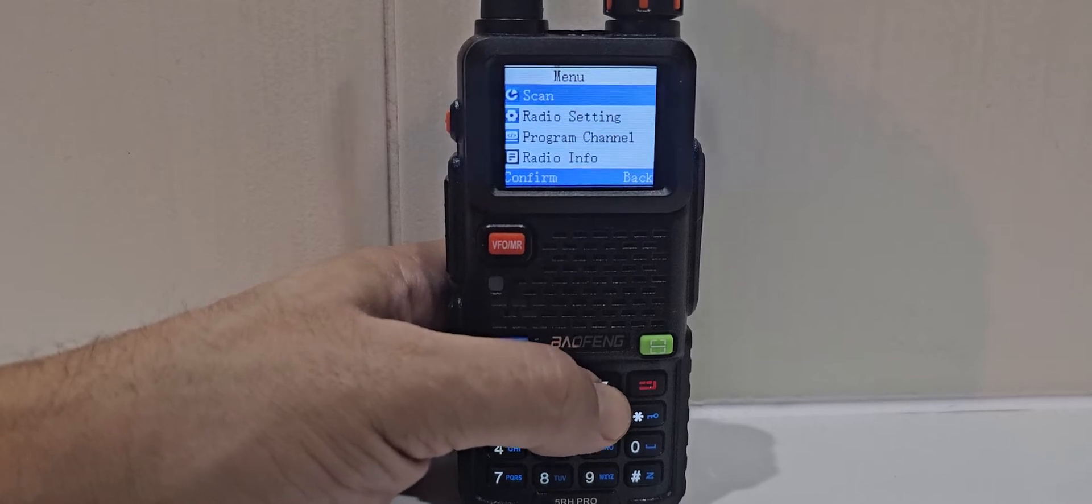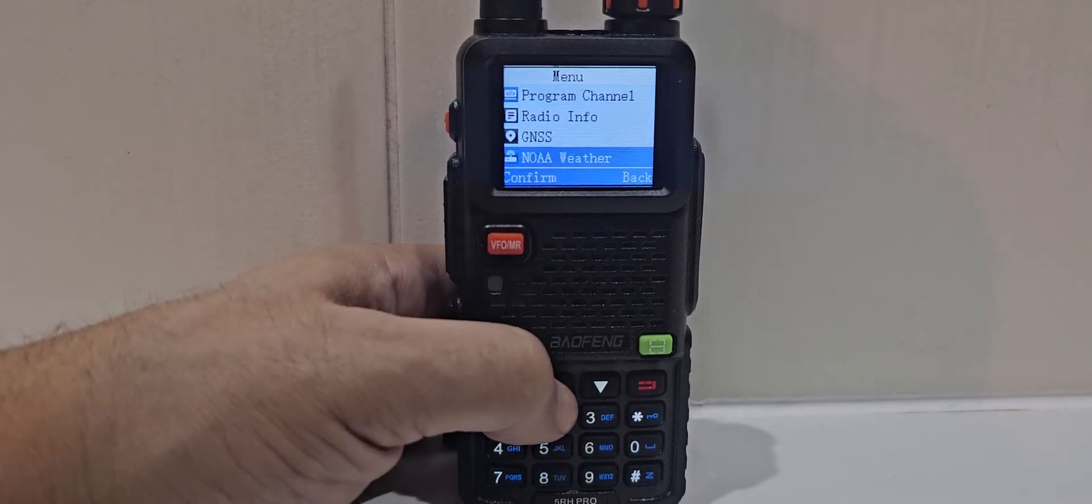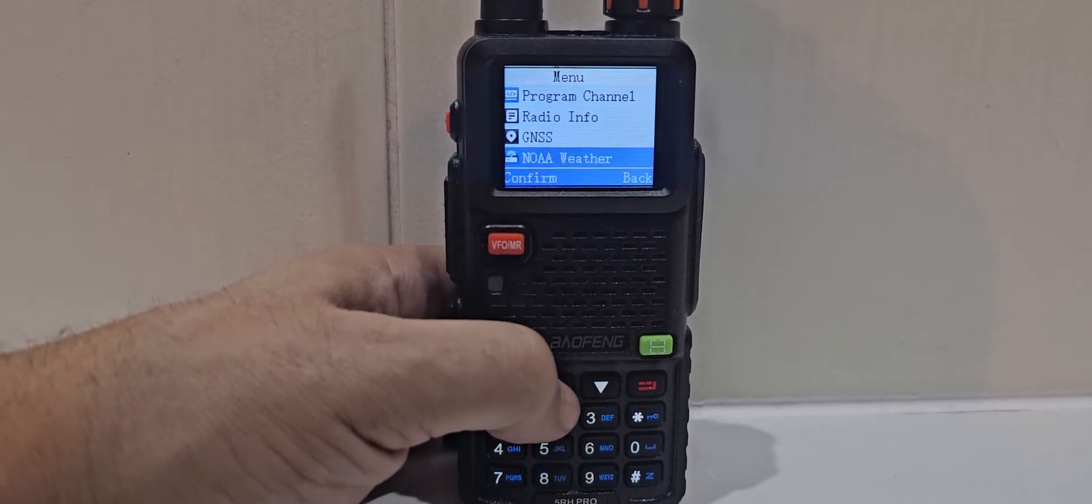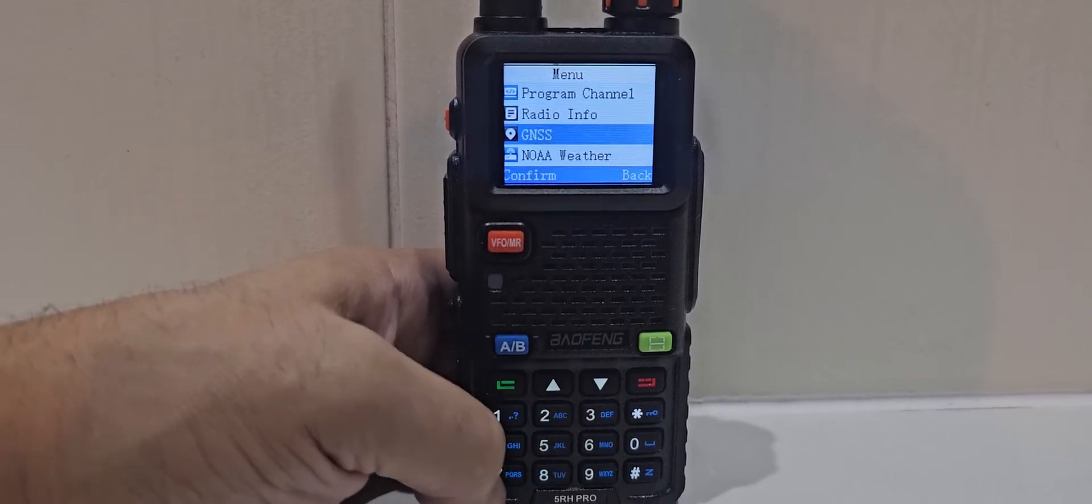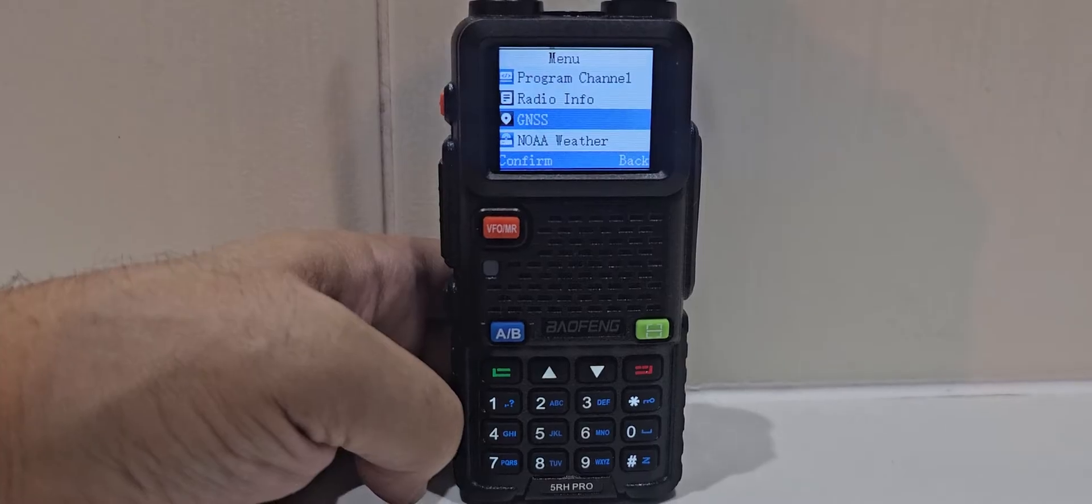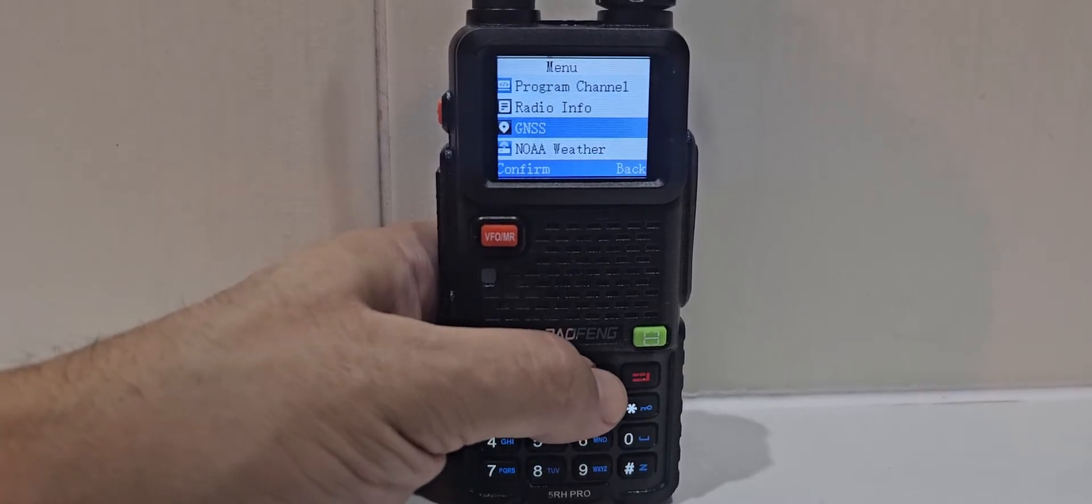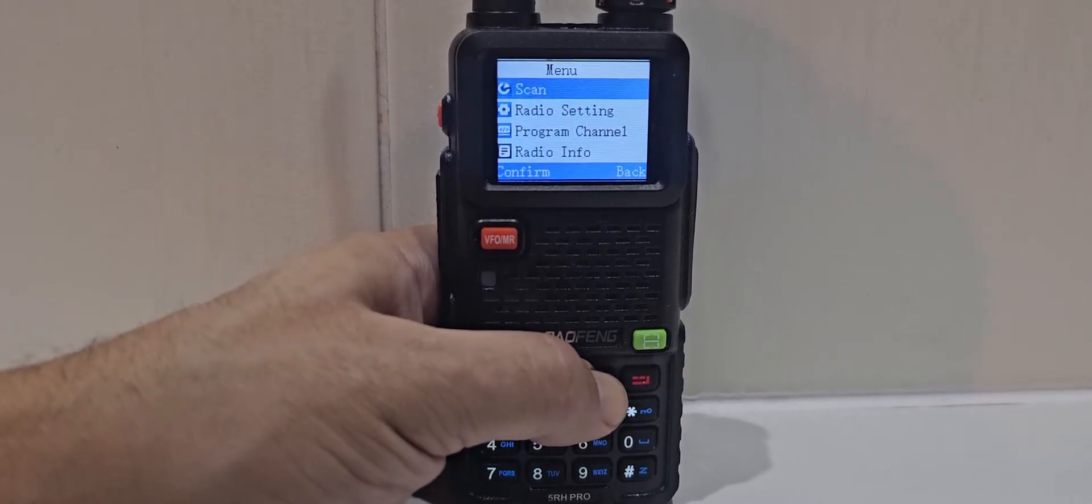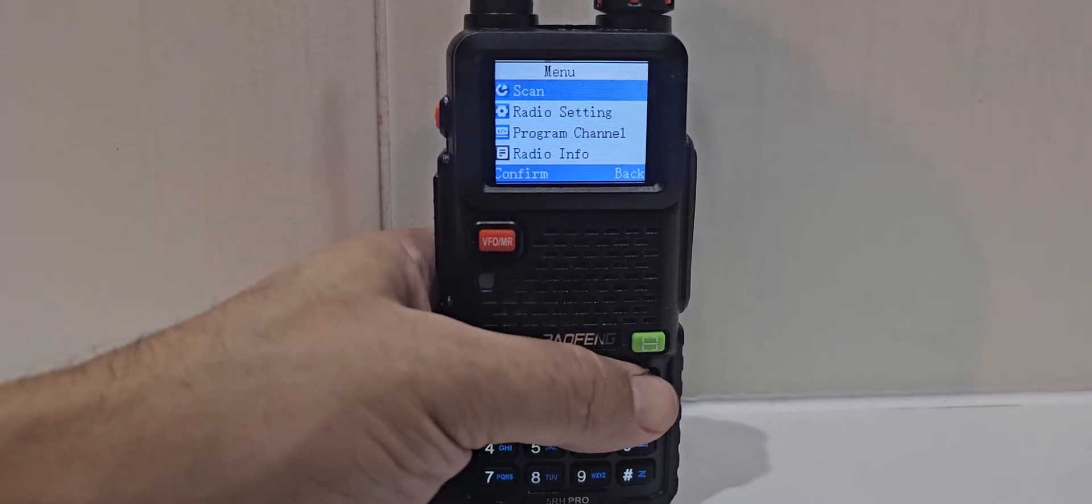Just showing you the obvious one. Yes, it's got weather channels and the GMRS as well. Weather channels as well. Going down.